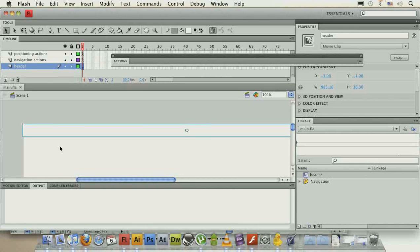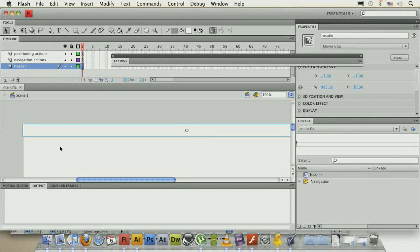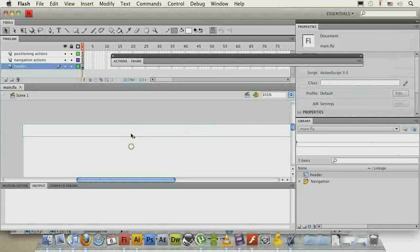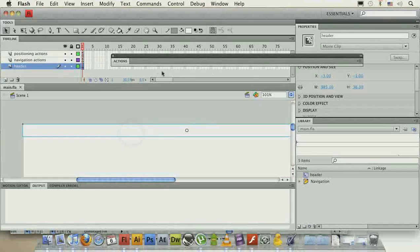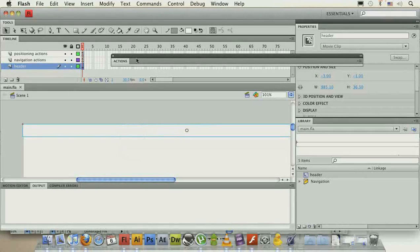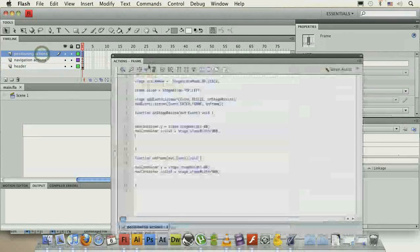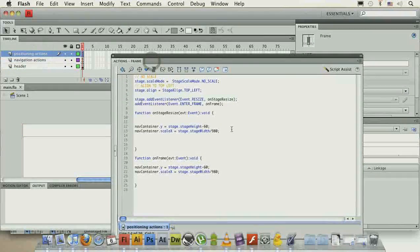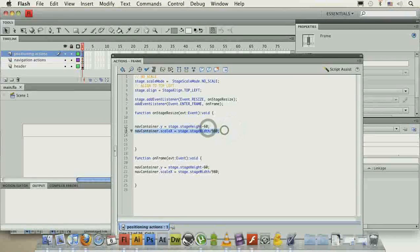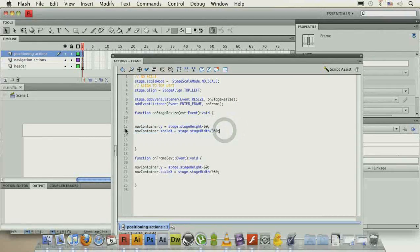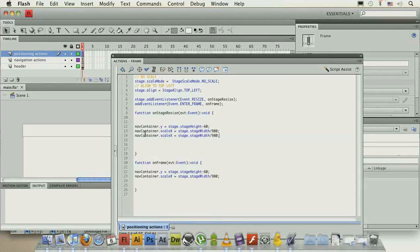No real particular reason to complicate this one, we can just drag it on the stage, make it an instance name of header, and then position it using quite the same function as for navcontainer.